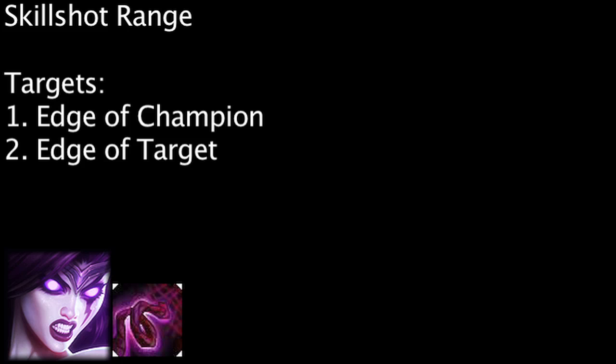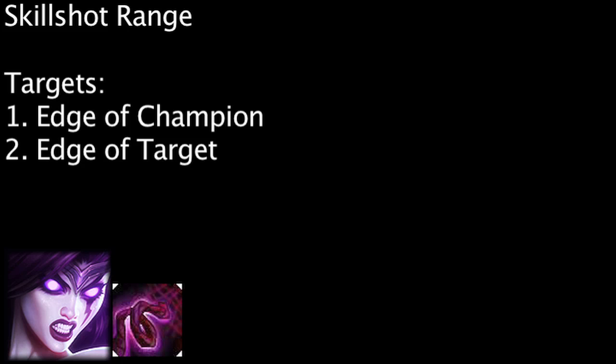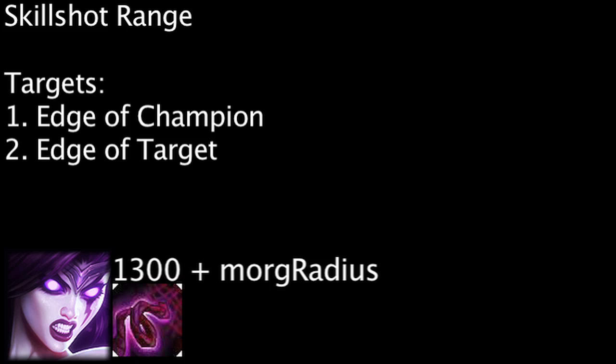However, Morgana's Dark Binding ability is a skillshot ability. It has a range of 1300, meaning it can be cast within 1300 units of the center of Morgana's character model, plus the radius of Morgana's character model. It will also deal damage and snare a champion if it hits the edge of their character model, not the center.